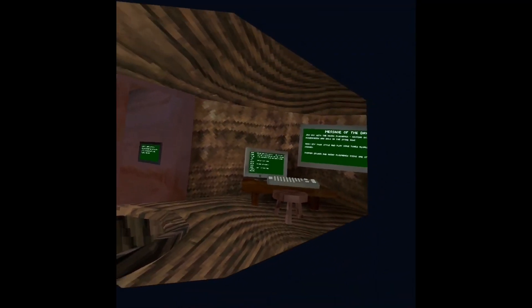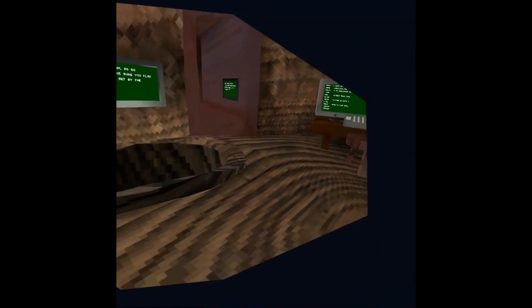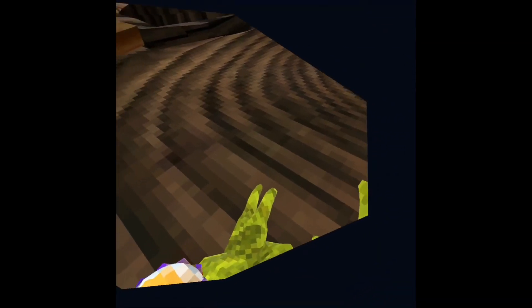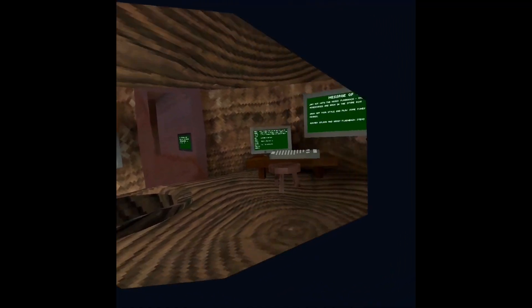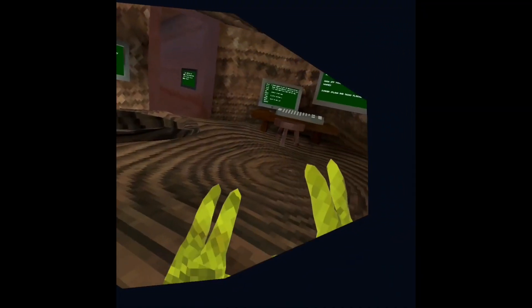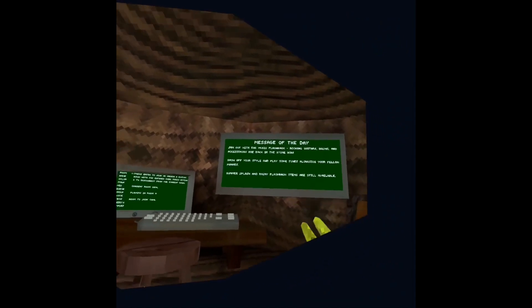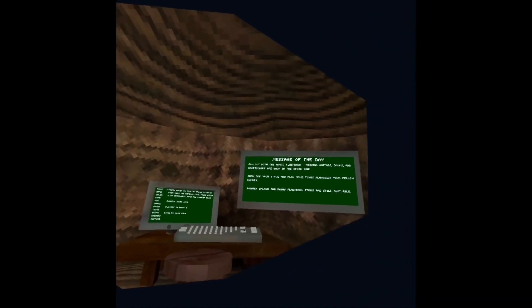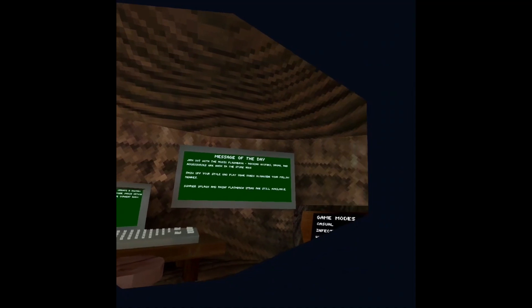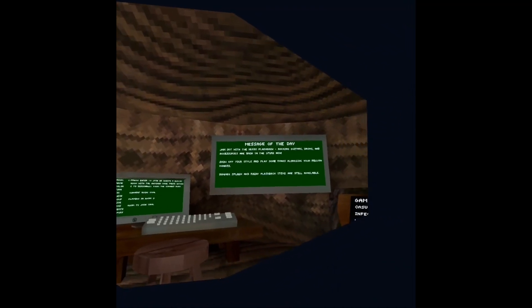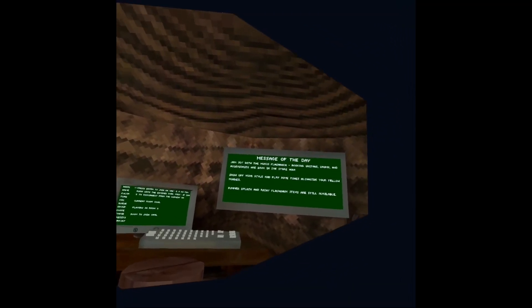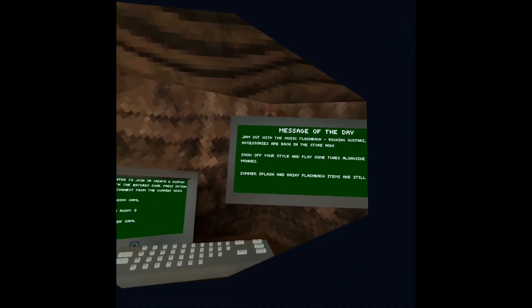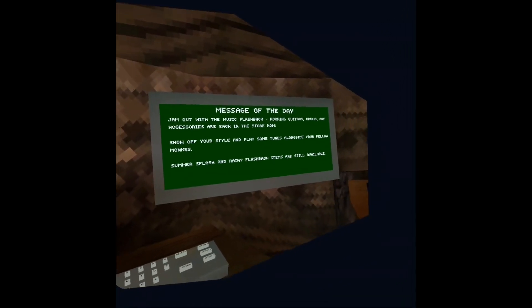Hello guys, welcome back to a new video with JTL Gaming. Today we're going to be reviewing the new cosmetics. As you can see, the message of the day says jam out with the music flashback. Rocking guitars, drums, and accessories are back in the store. Now show off your style and play some tunes alongside your fellow monkeys.